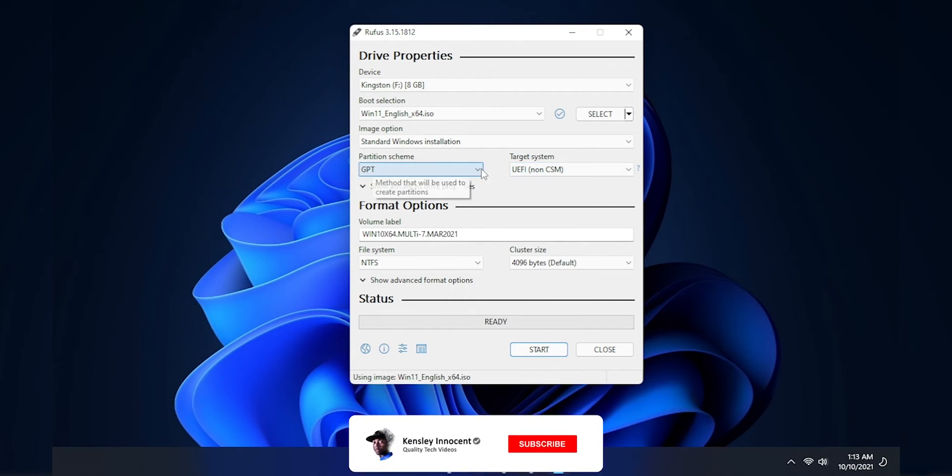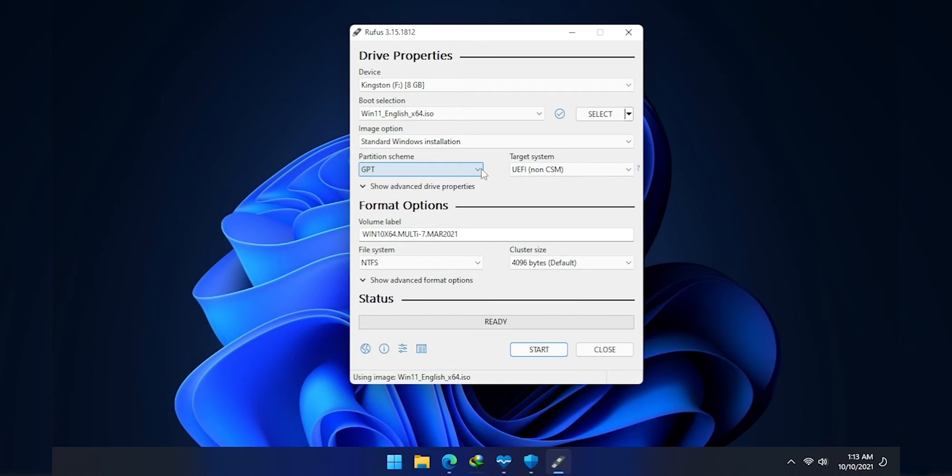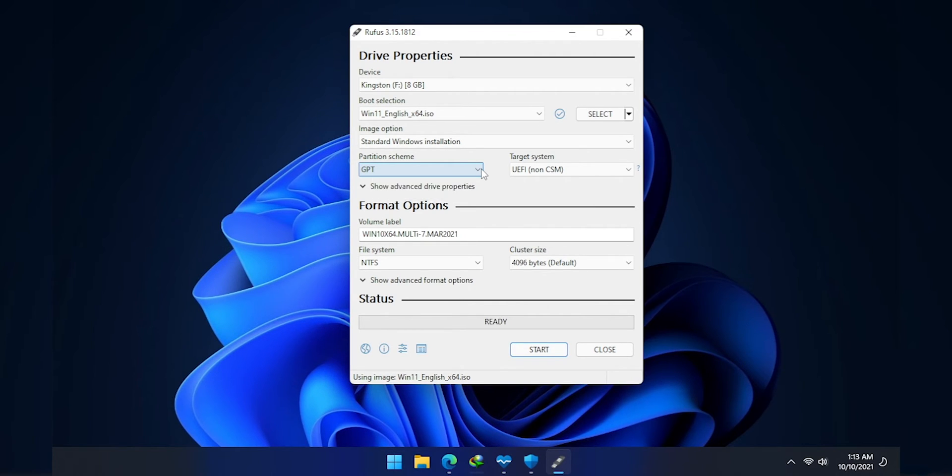My system is somewhat modern. So GPT is the ideal partition scheme for the installation. And my ISO drive is formatted with that partition scheme. Let me show you real quick.